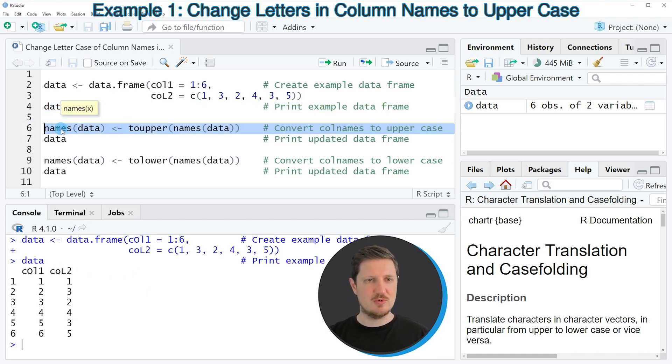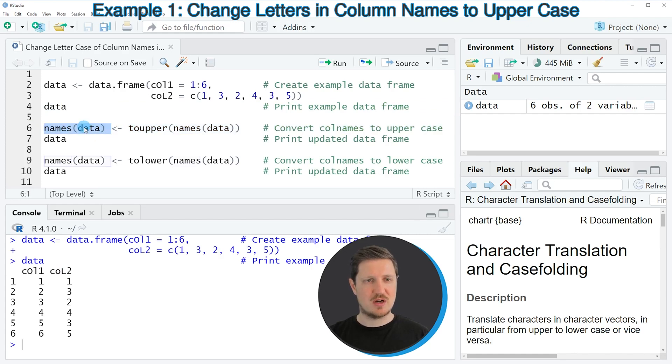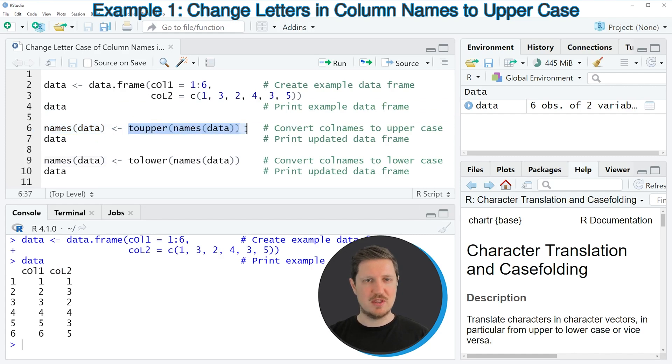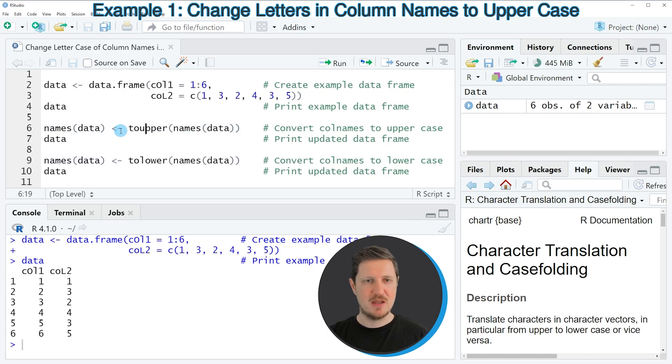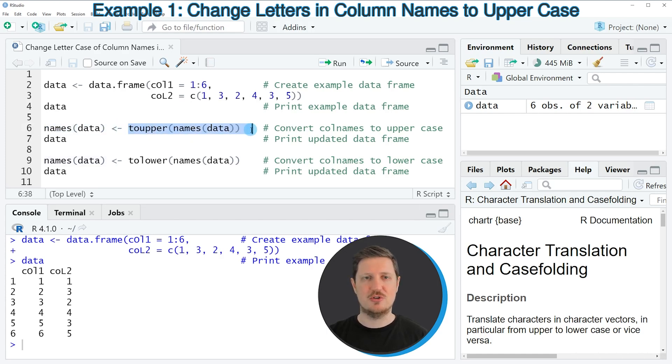In this line of code, I'm using the names function to extract the column names from our data frame, then I'm converting these names to uppercase using the toupper function, and I'm replacing the old names with the converted new names.